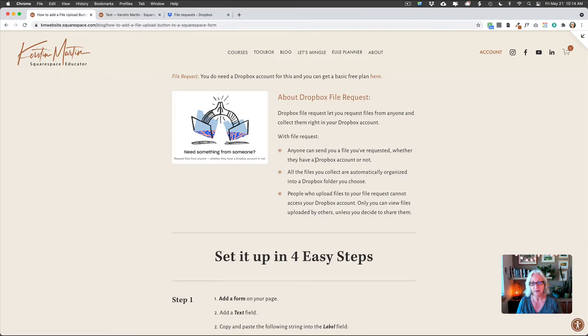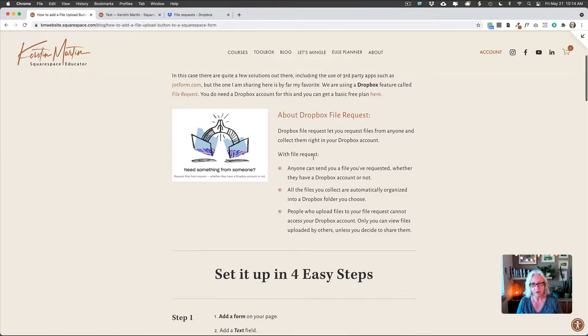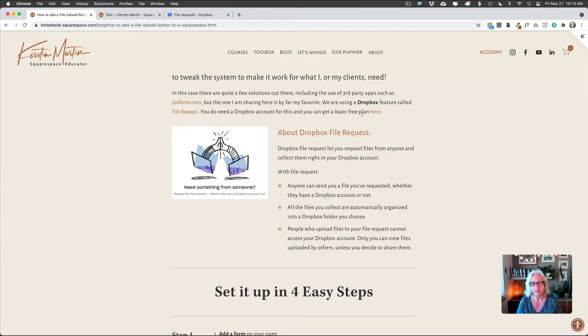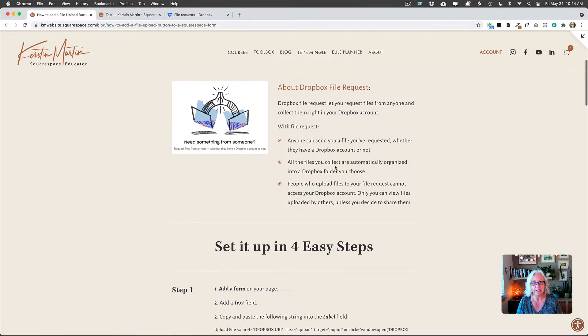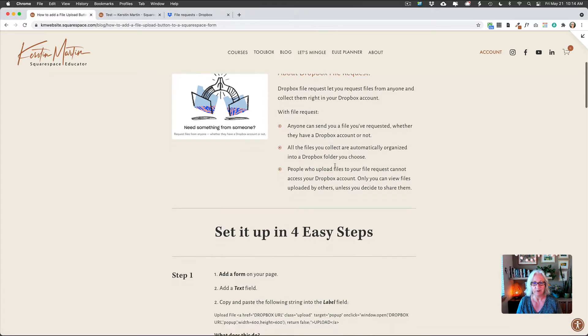And if you don't have a Dropbox account, I have a link here in this blog post and you can just create one for free and it's definitely worth it.